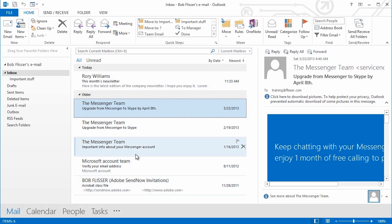And I can select any message. It doesn't matter who it's from. It doesn't matter what the subject line is. I can select any message and then use this Quick Step. As I said, that's for Windows only.